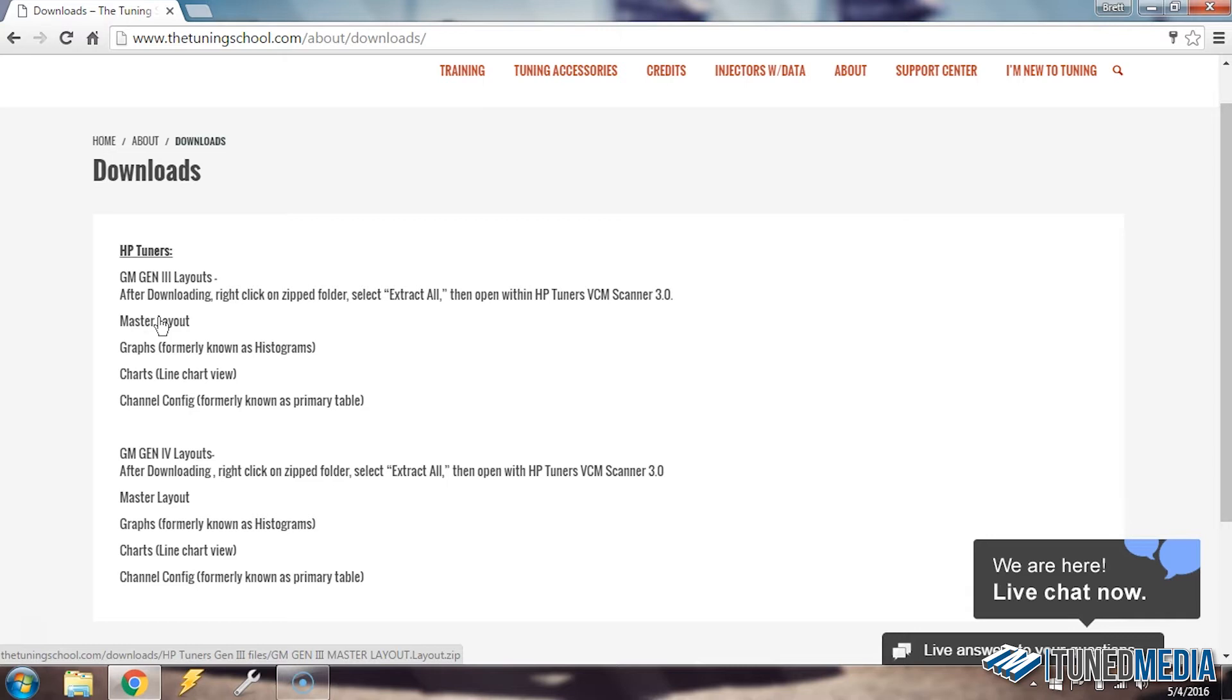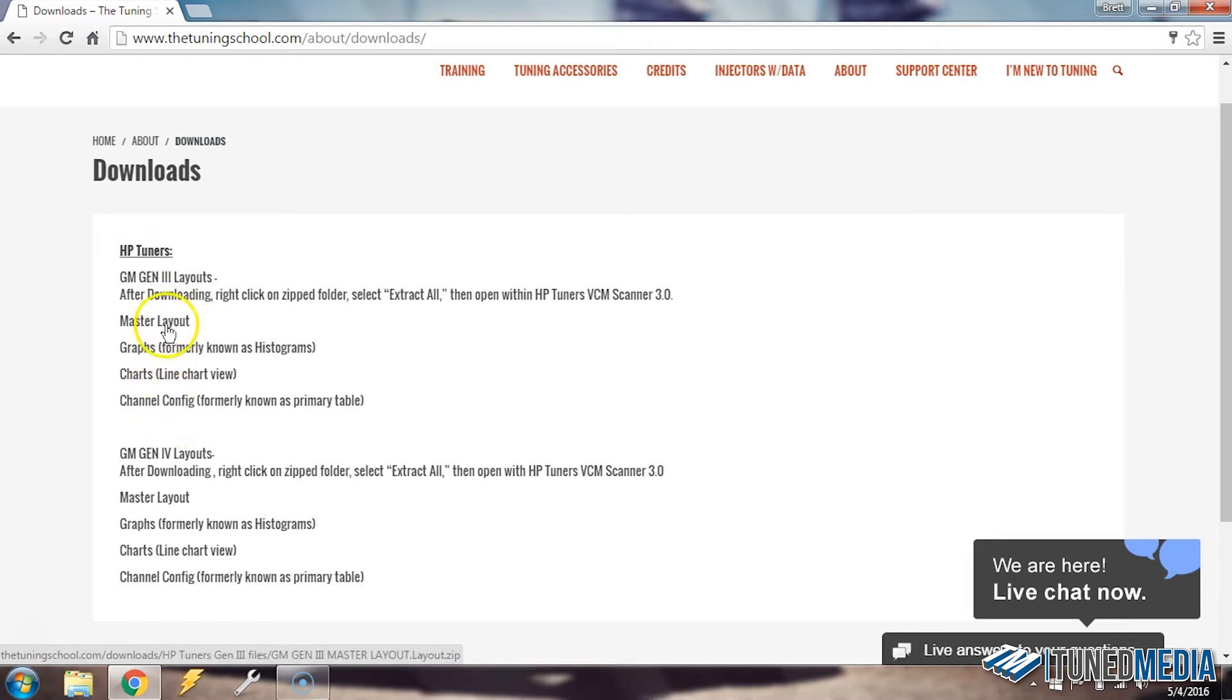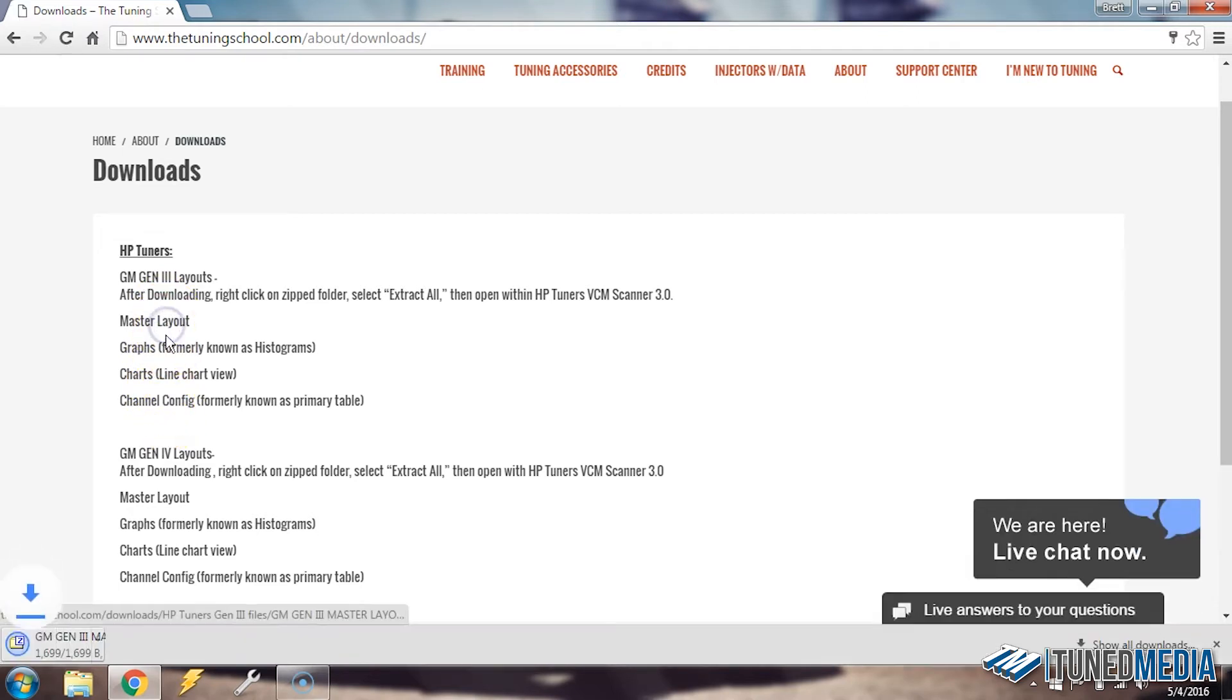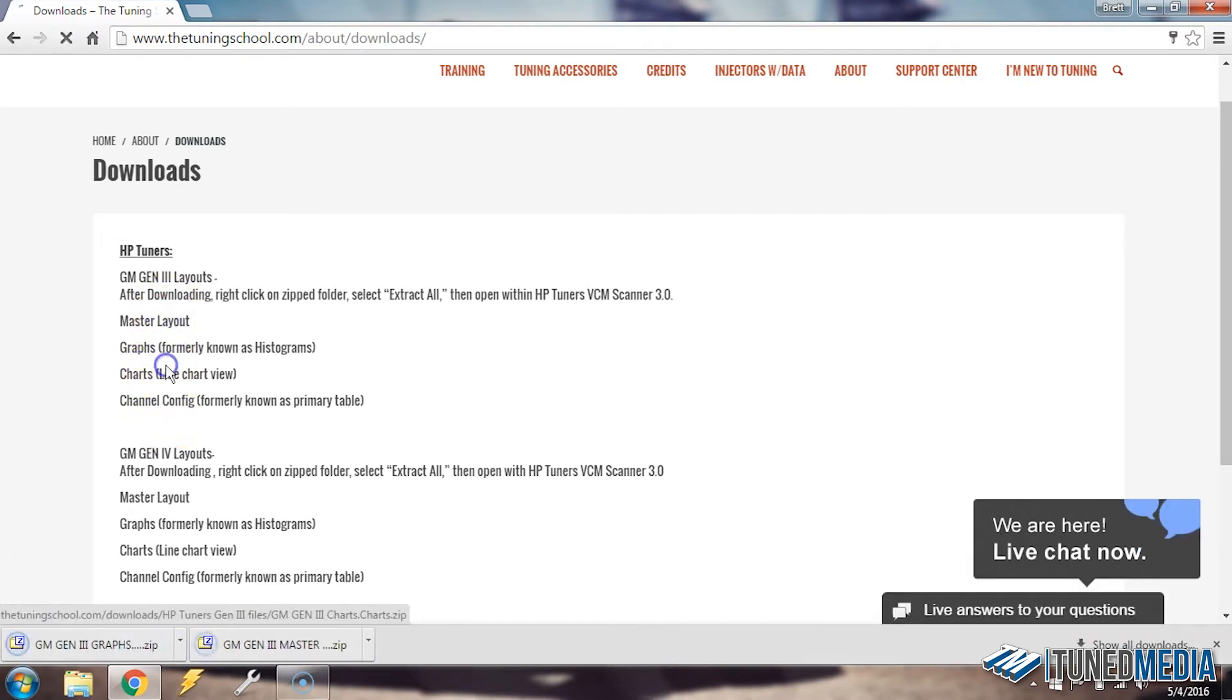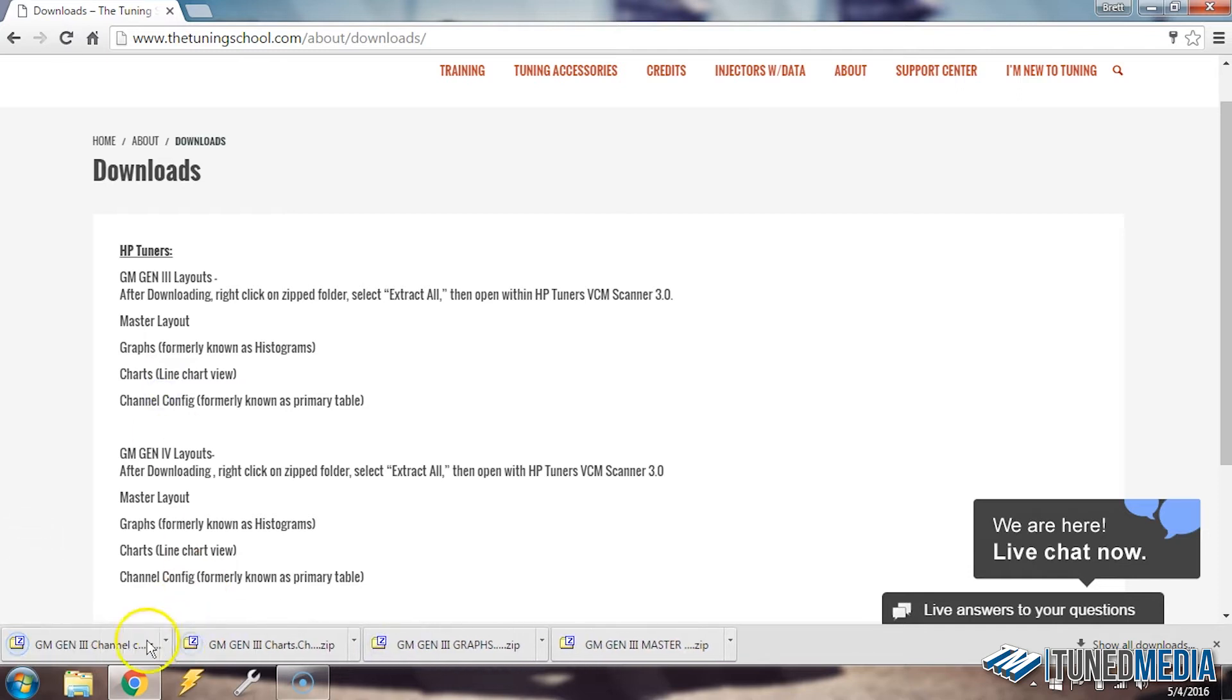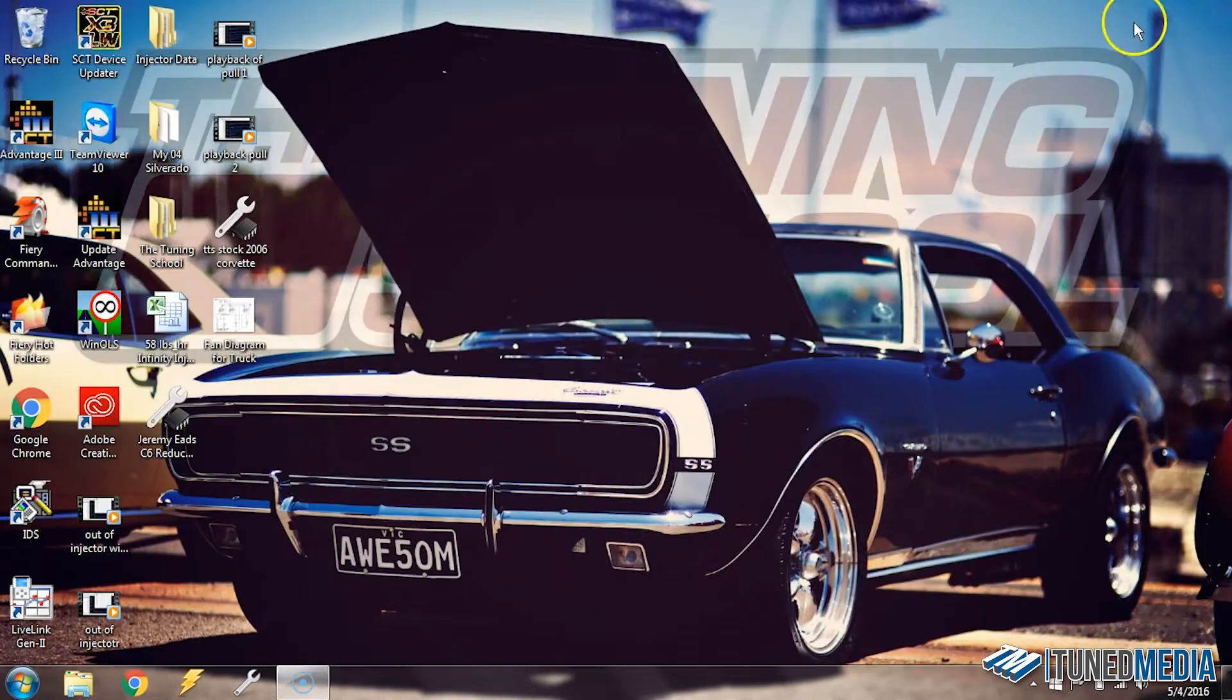More often than not, we're actually able to get you the files that you need. They just might not be on here yet. So we're going to download each of these files for GM Gen 3: master layout, graphs, charts, and channels. You can see it downloaded them down here at the bottom. Now that we've done that, we can go ahead and close our internet browser.